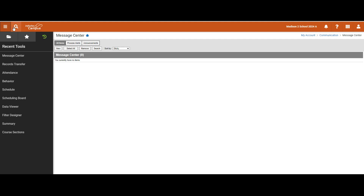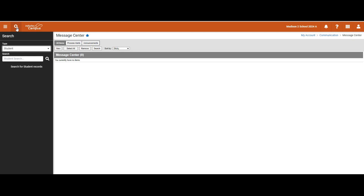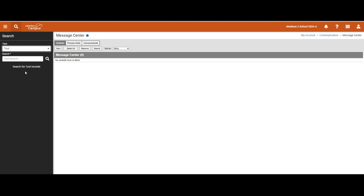As you are getting used to the new look, one thing that may be helpful is the search icon. The search icon shows you all tools that you have access to search, including student, possibly course section, household, and more. One of those items is the tool search, which you may want to utilize to locate tools that you were able to find on the index panel in the classic look.